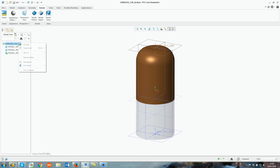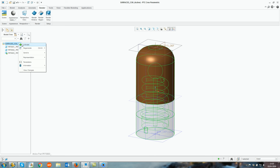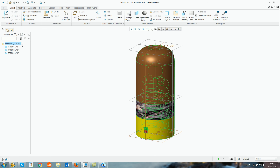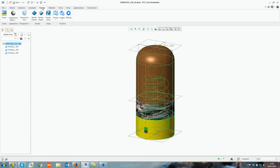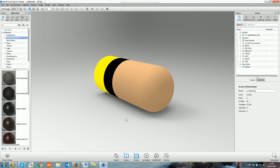To fix this, you need to activate the main assembly, go back into the Render tab, and as you can see the Keyshot tab has appeared again. Within Update, select Update, go back into Keyshot, and it's created the round. Thank you very much for your time.